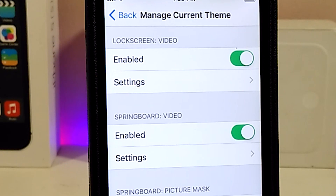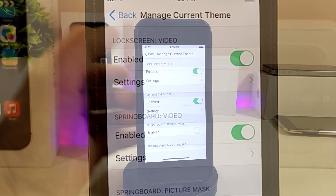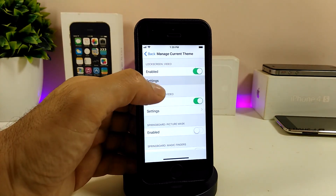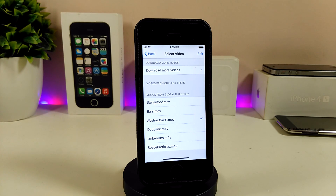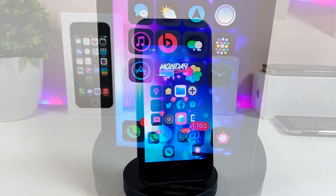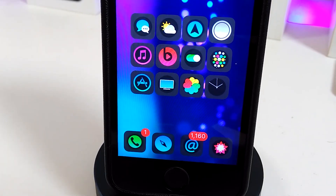You need to toggle both of those if you want to bring animated wallpaper to your lock screen and home screen. For example, I've already toggled my lock screen. Go ahead and tap on Settings — it will give you options about which wallpaper you want to pick for your lock screen or home screen.